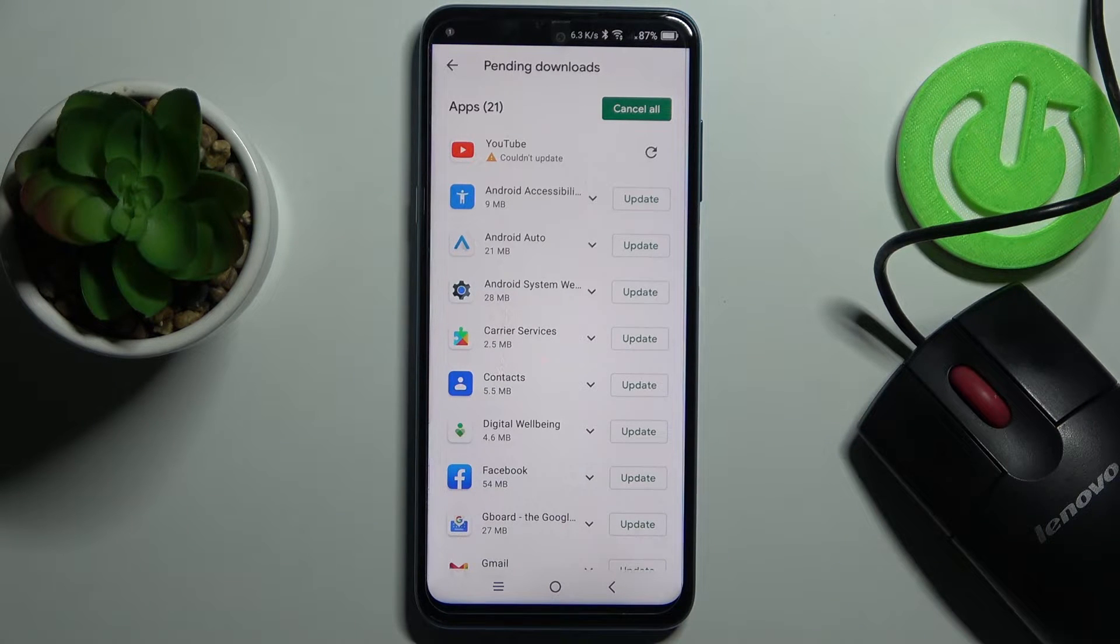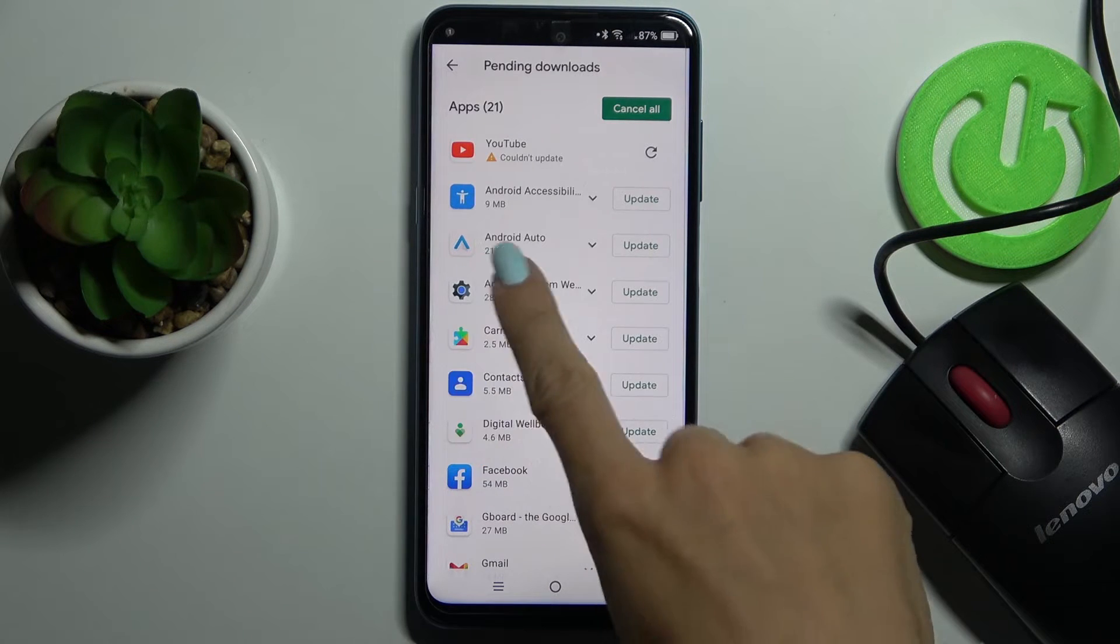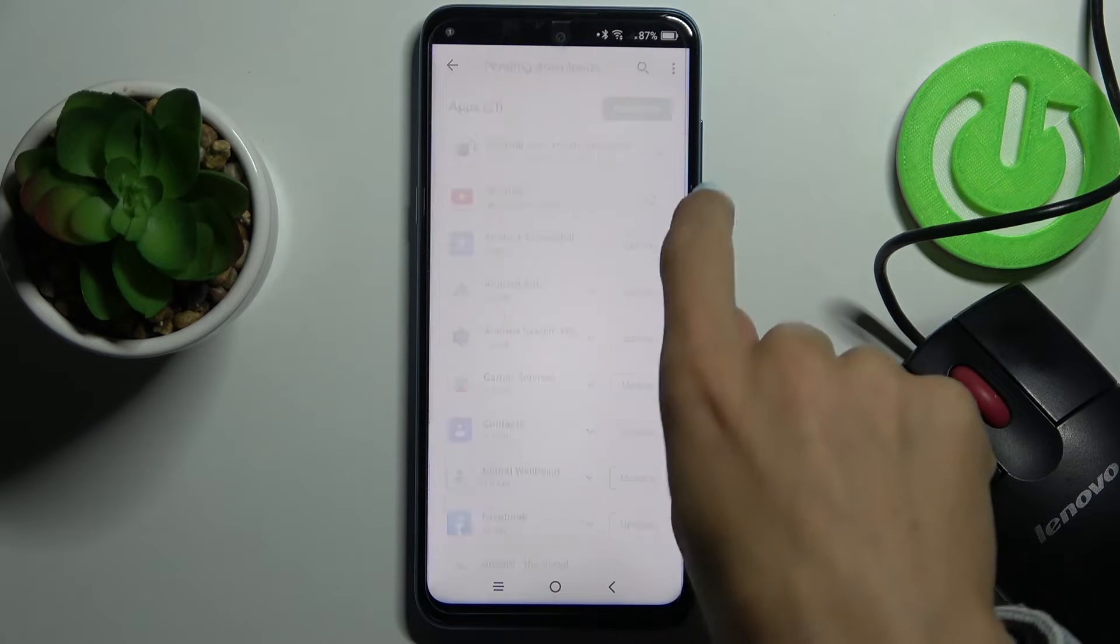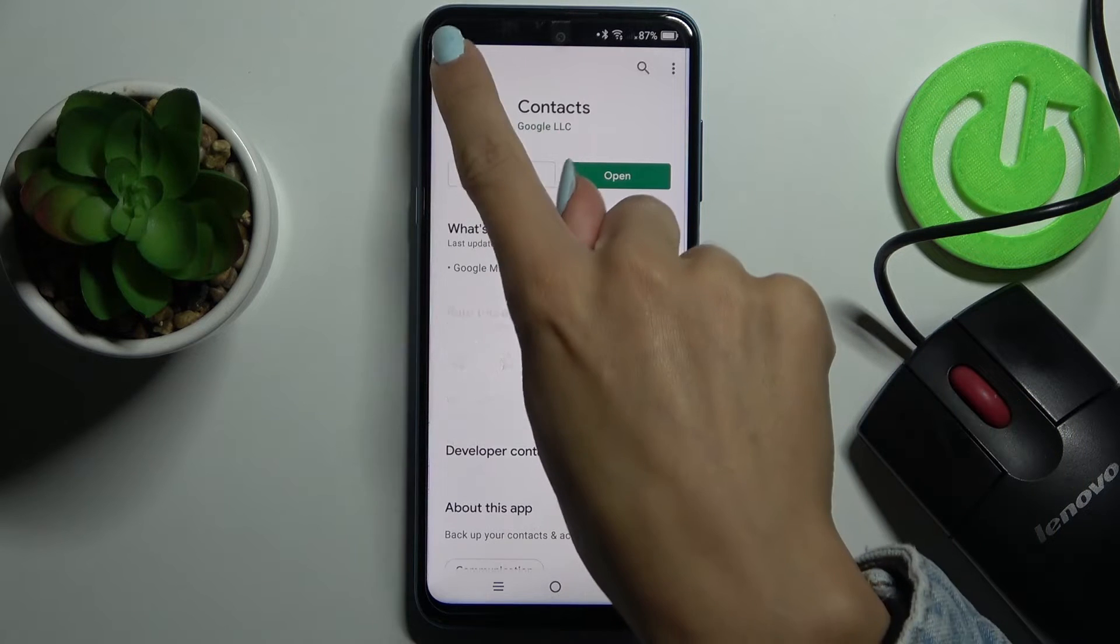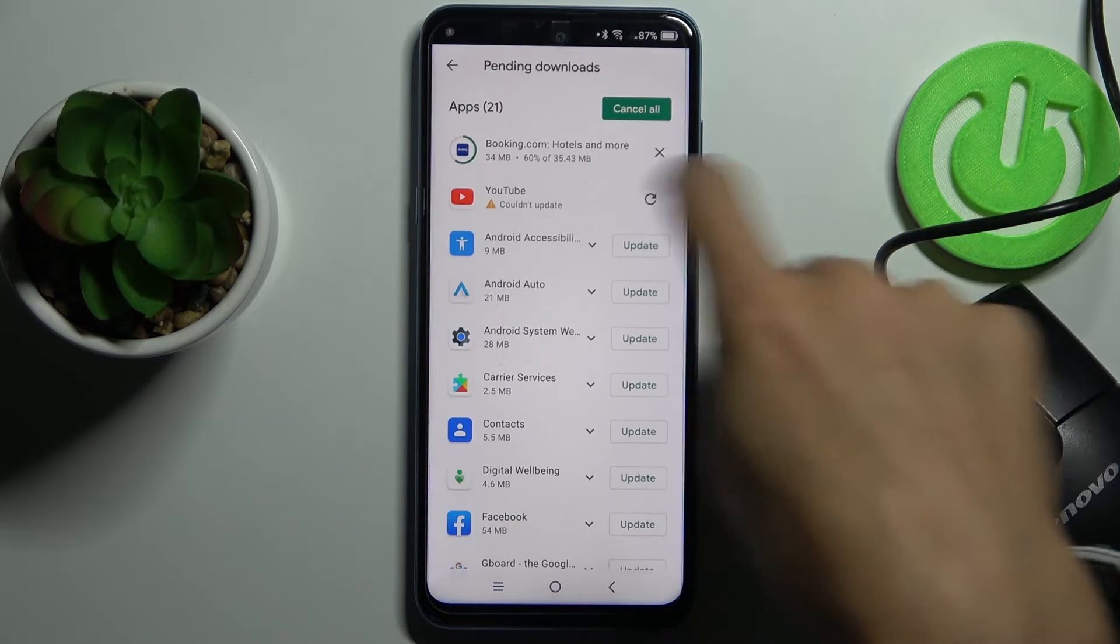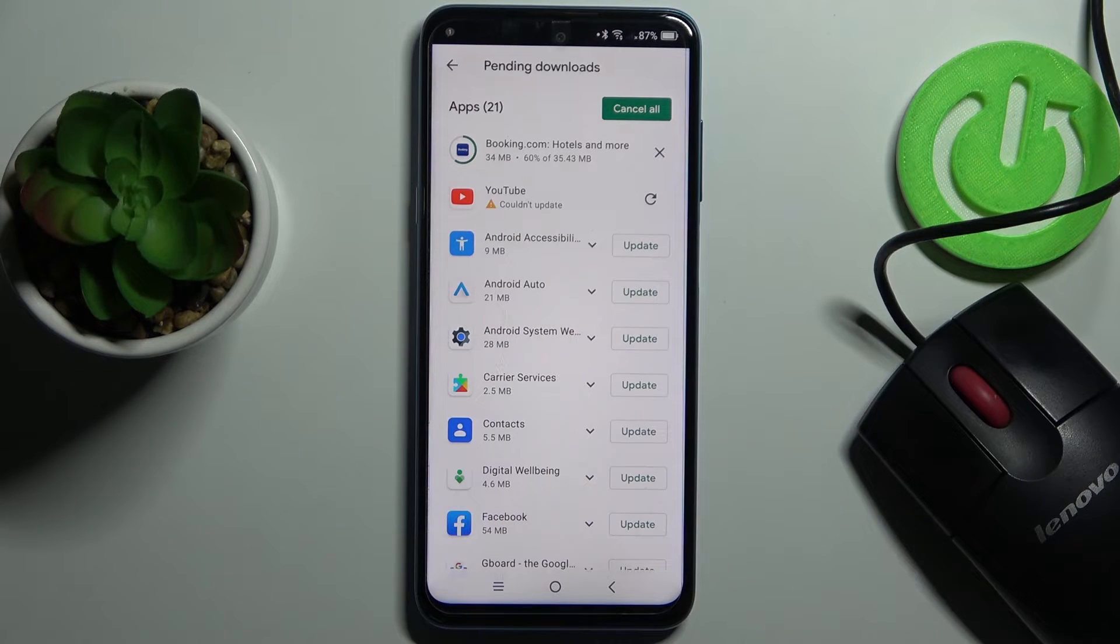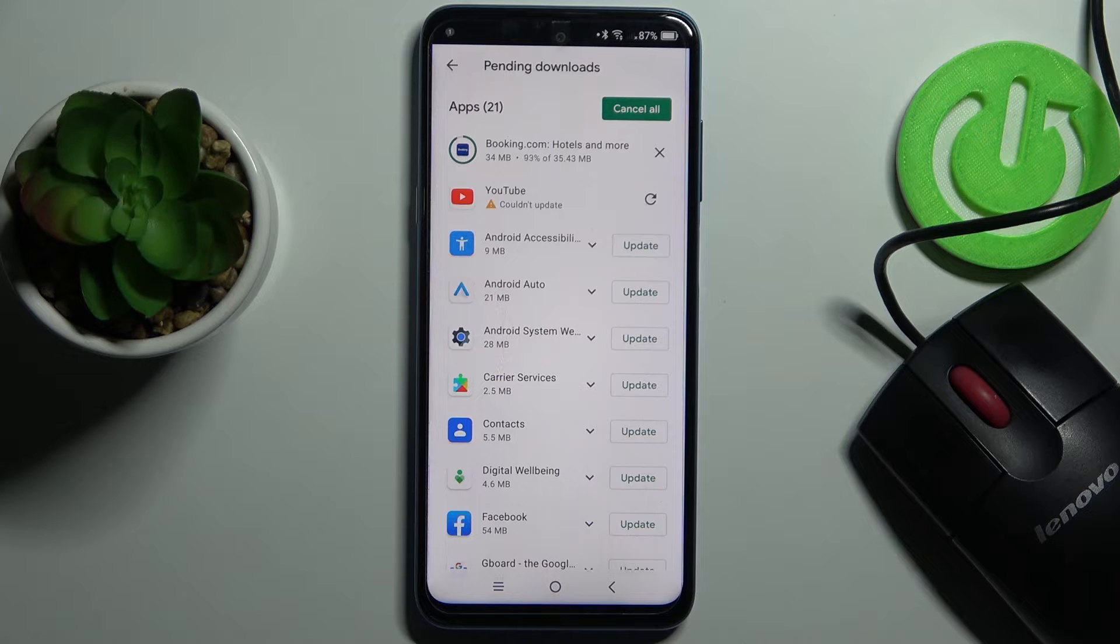Then it will be done in the background so you will be able to observe the progress right here. First, the latest version will be downloaded and then installed.